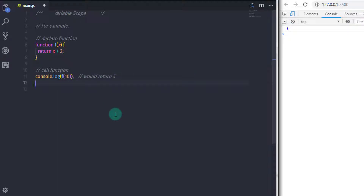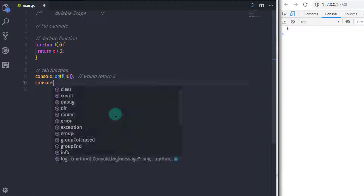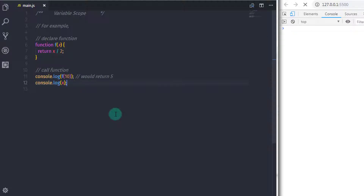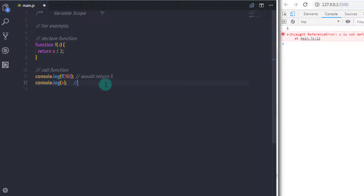Now I want to access the x variable outside of the function, so I will say console.log and access x here. When you execute this you will get an error message — a ReferenceError which says x is not defined. You can see you can't access function arguments outside of the function.